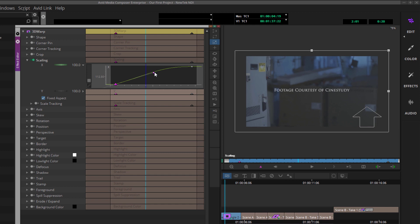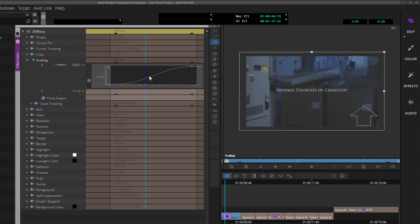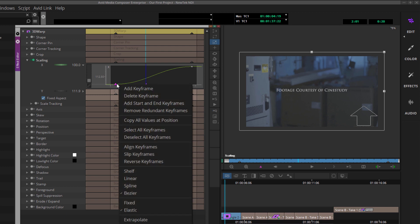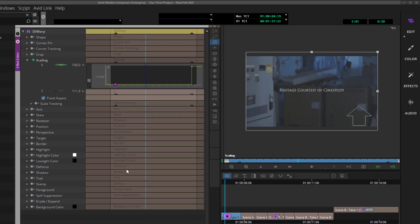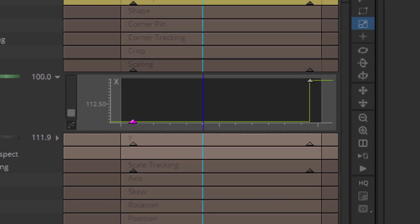The last interpolation type I want to show you is Shelf. If you're familiar with After Effects, it's basically the equivalent of Toggle Hold Animation. I'll right-click and select Shelf. What Shelf does is keep that scale adjustment all the way until you reach the next keyframe, and then it snaps to it. This is great for titles if you want them to jump from one position to another. Switch your interpolation to Shelf and you can achieve that look super quickly and simply.